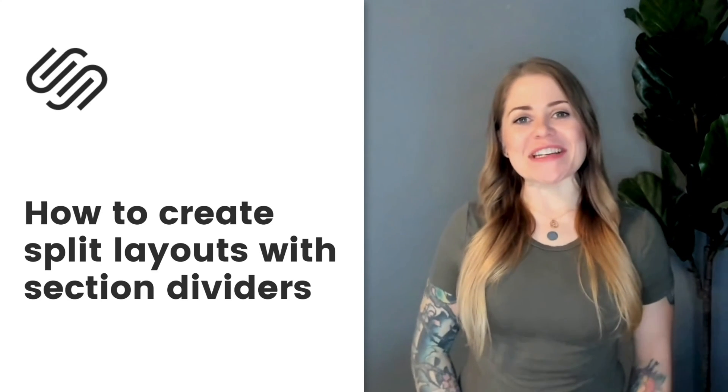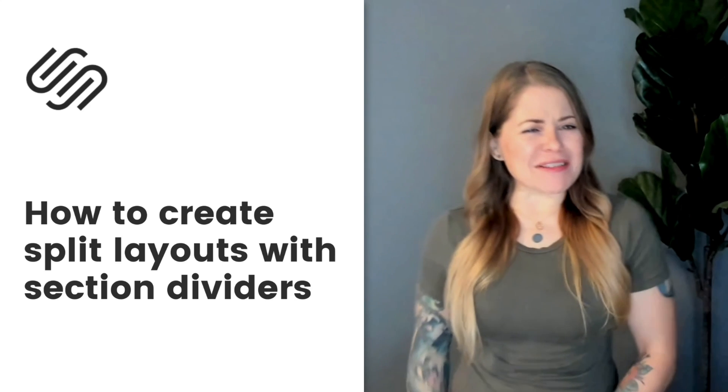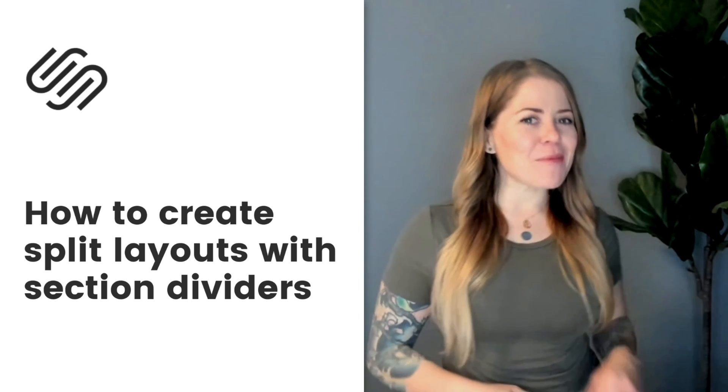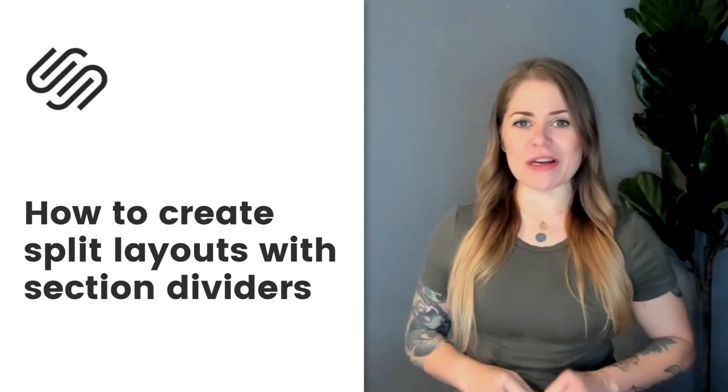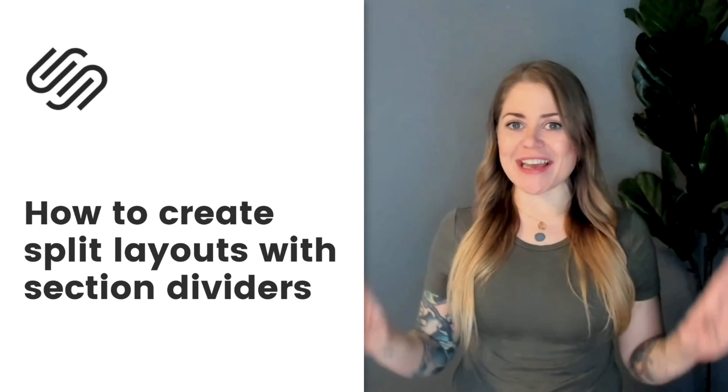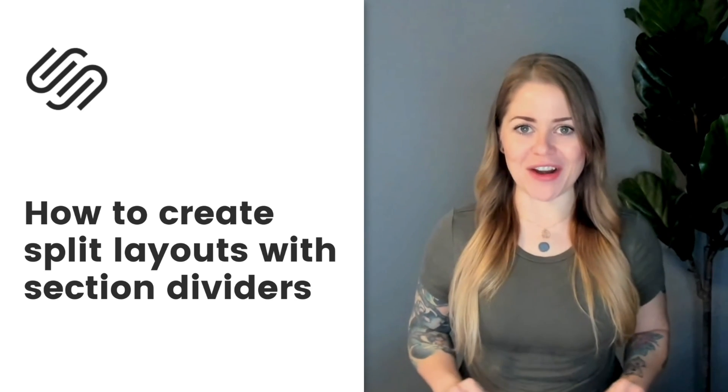In this tutorial, I'm going to teach you how to create a split layout page section in Squarespace using a section divider.